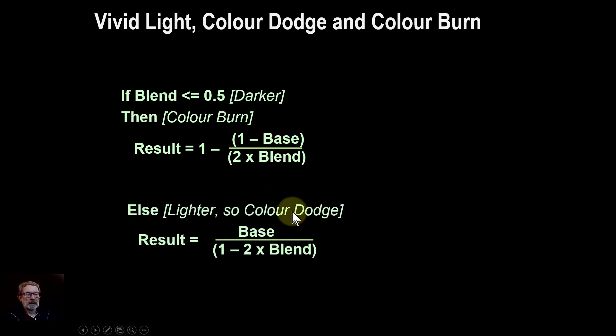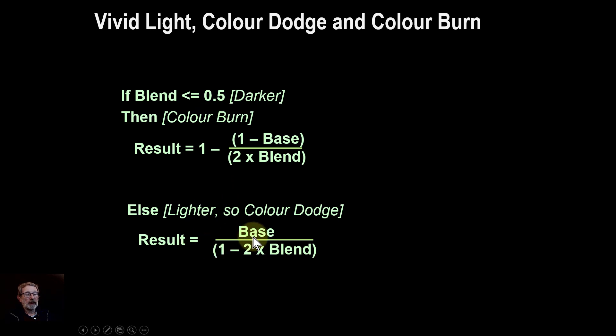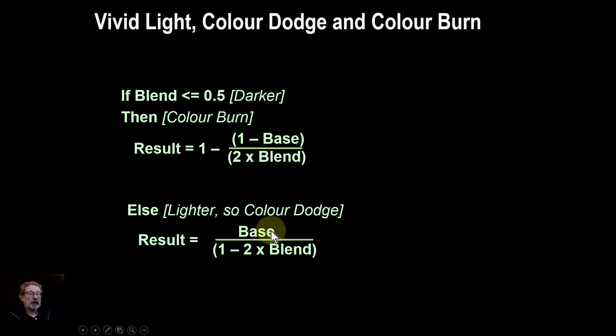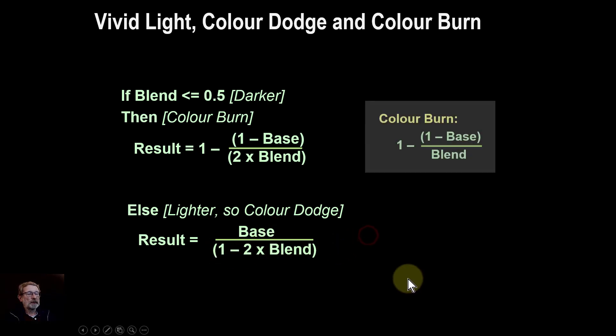and otherwise you're in the lighter region. So if you're not in the darker region, you're in the lighter region, and you calculate then the base, the value of the pixel, or the RGB value that you're doing on the bottom layer divided by the inverse of twice the blend mode. However,